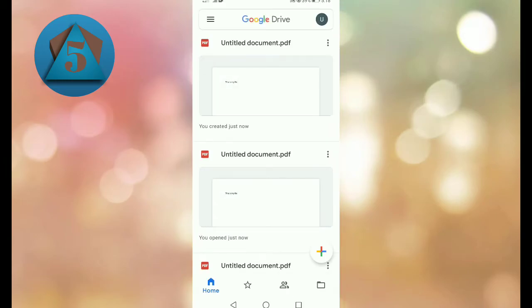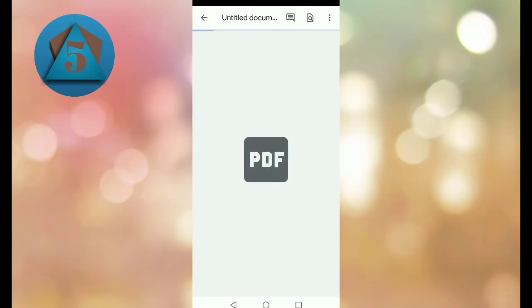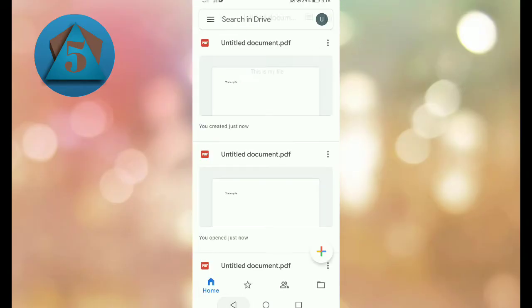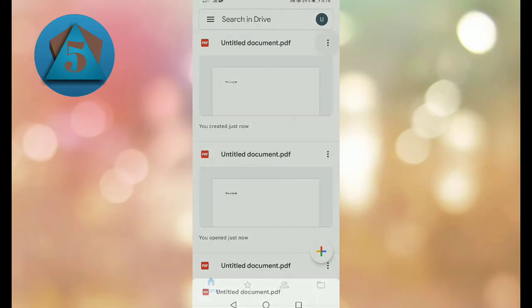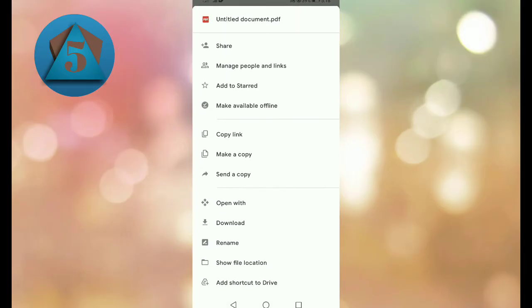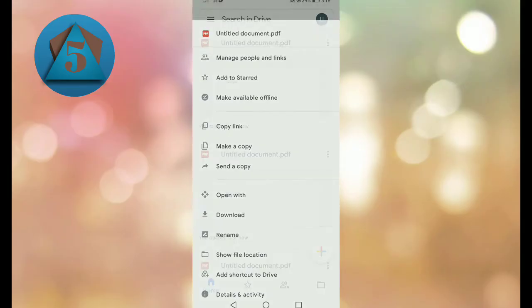Here you can see our file. Go back and tap on three dots next to this file. Here scroll down and tap on Download option to download it to your phone memory or memory card.